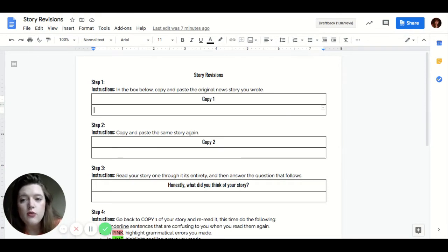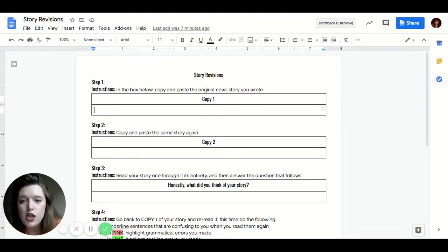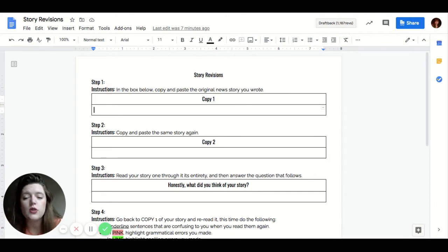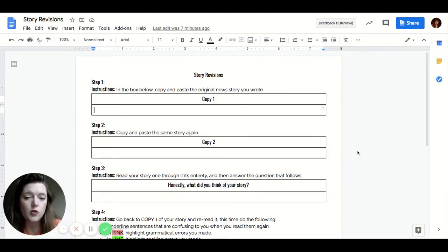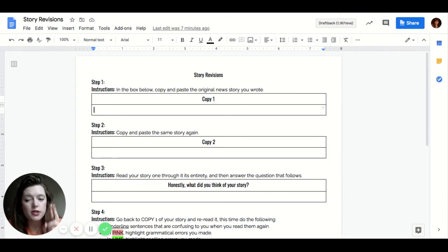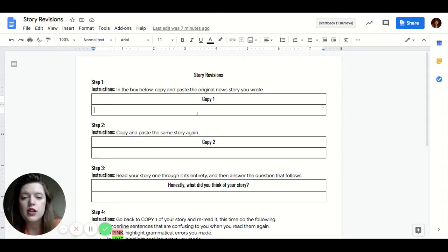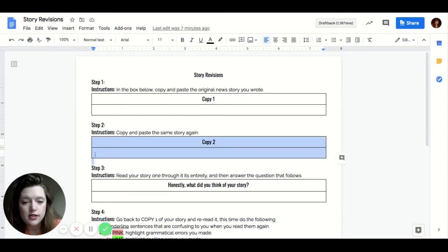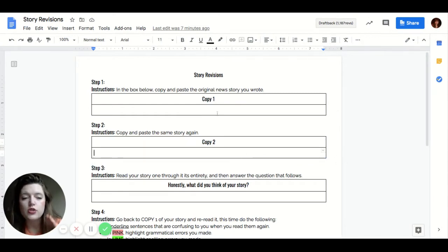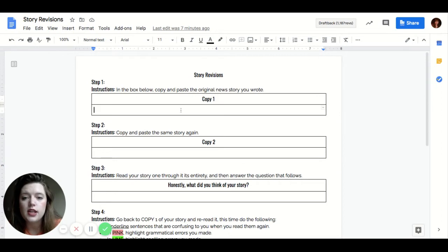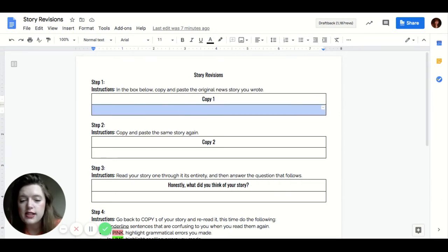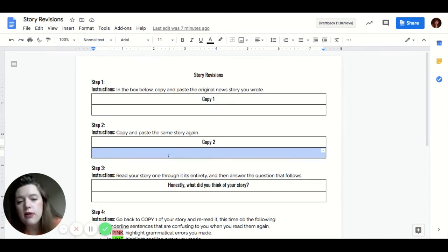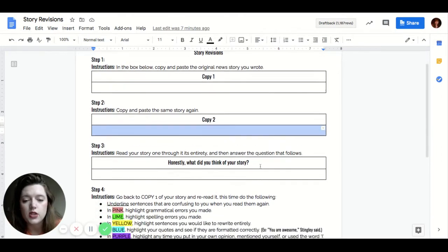So now we are going to focus on revising. So you're going to pull up your copy of your news article from last week and you're going to copy paste it into this document. You are going to copy paste it not once but twice. You're going to copy paste it into this box and then into this box. So you are copy pasting your rough draft of your news article from last week into this box that says copy one and into this box that says copy two. So you're copying it twice.